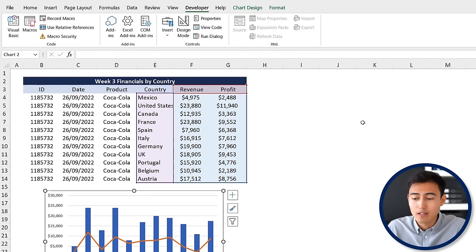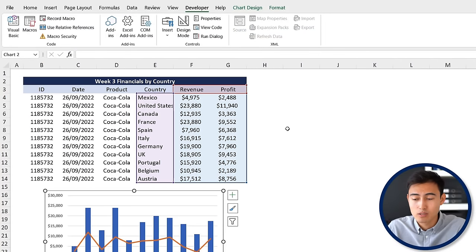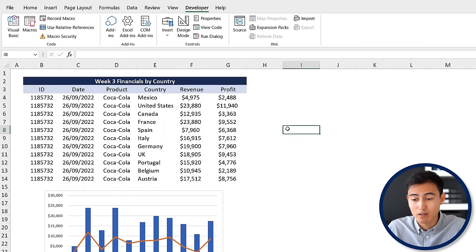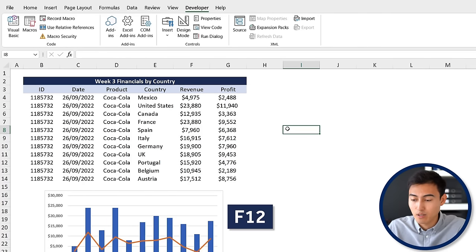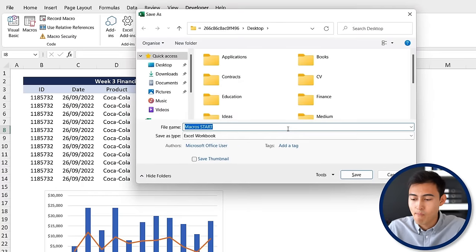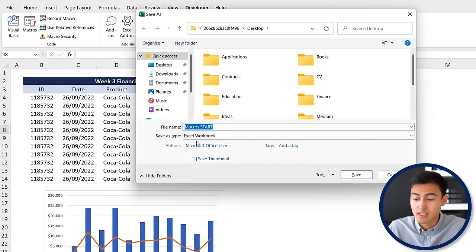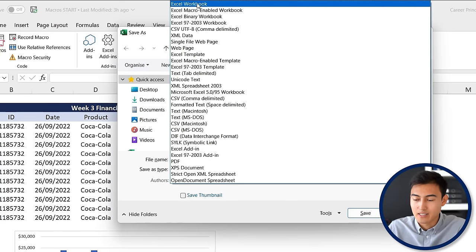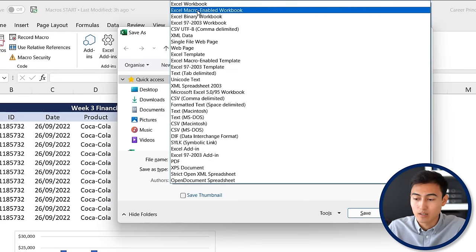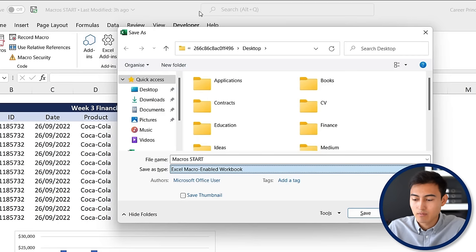One final thing to note about Excel files when they have macros is that you can't save it as a regular file. Instead we're going to go to Save As - press the F12 key - and here towards the bottom when it says save as type, we don't want a regular Excel workbook but we want the next thing which is the Excel macro-enabled workbook. Click on that and then just hit save.